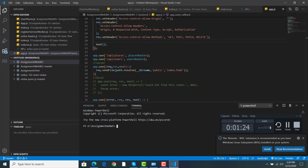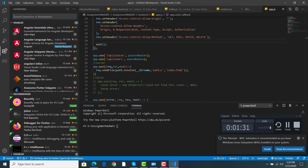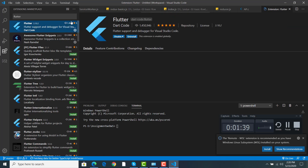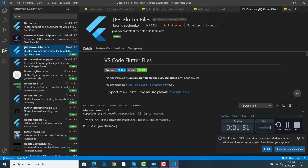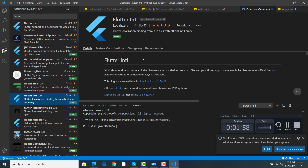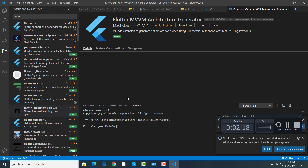After VS Code is installed, to add plugins click the Extensions icon and search for 'flutter'. Install the Flutter extension with the most downloads. You can also search for and install other extensions like snippets. Installing Flutter in VS Code works the same way as in Android Studio.